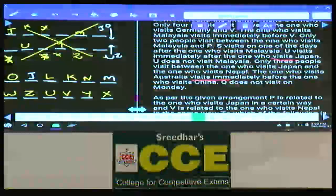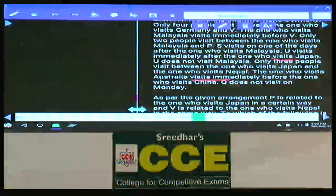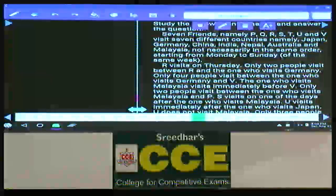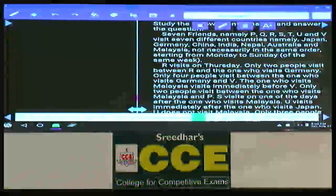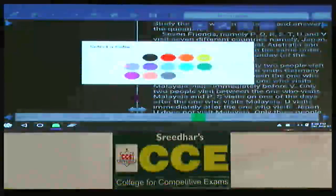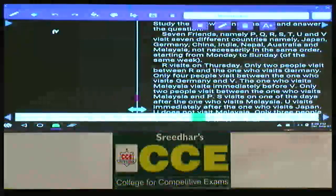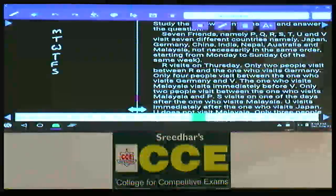For question numbers 81 to 85: 7 friends — P, Q, R, S, T, U, and V — visit 7 different countries including Japan, Germany, and others, starting from Monday and ending on Sunday. So 7 persons visit 7 different countries on 7 different days.